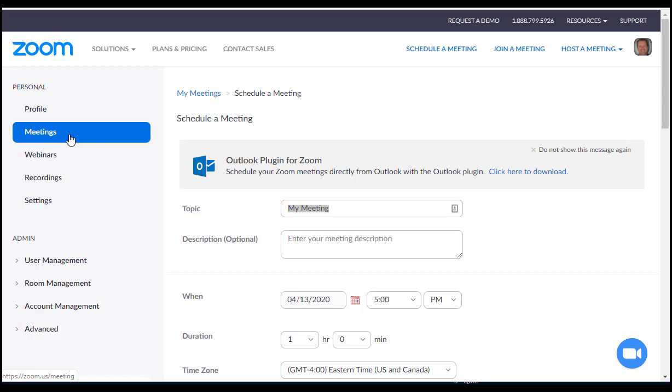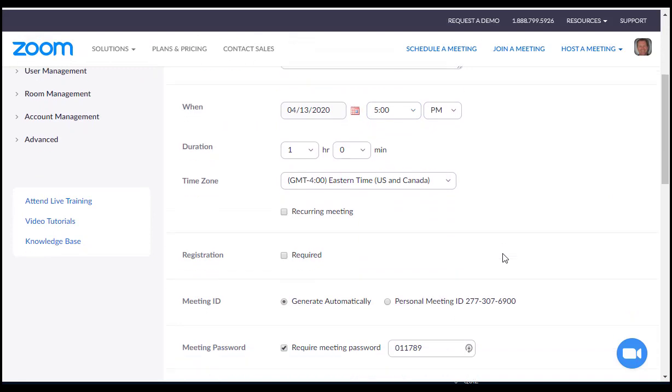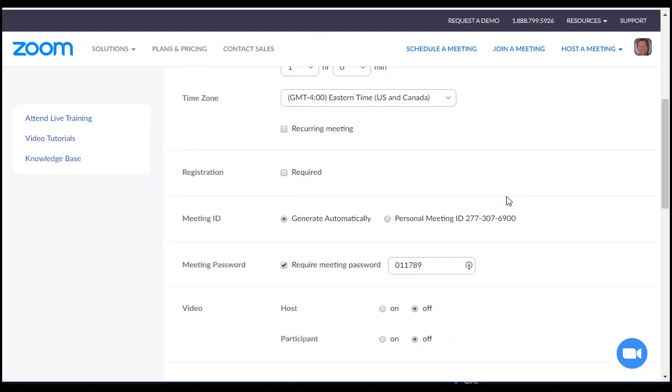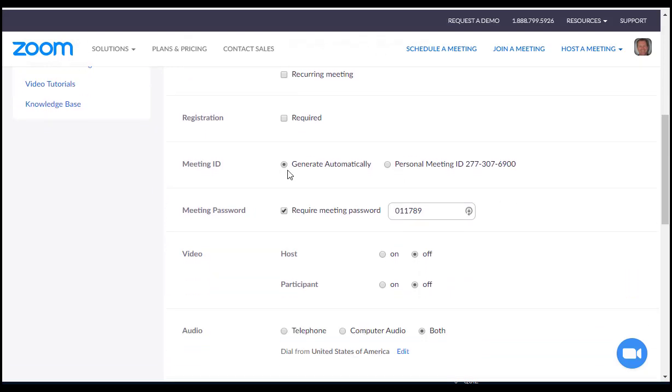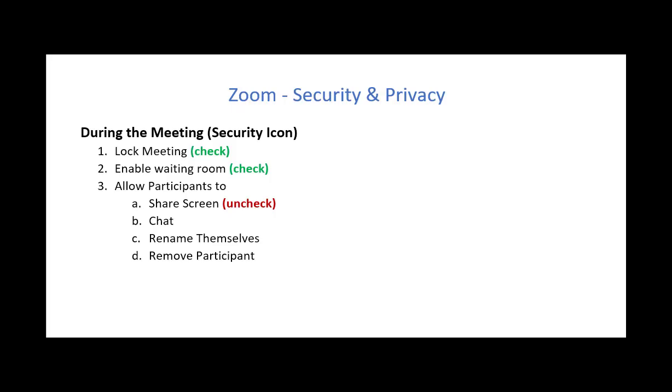So you would click on meetings, then schedule meeting. Then you would scroll down to check some of the features that would ensure more security and privacy. For example, generating meeting IDs automatically and requiring a password and the features that I've listed before. So this would be very helpful.